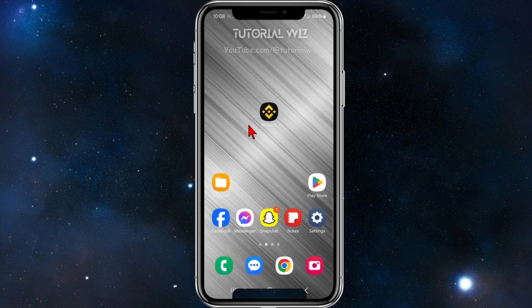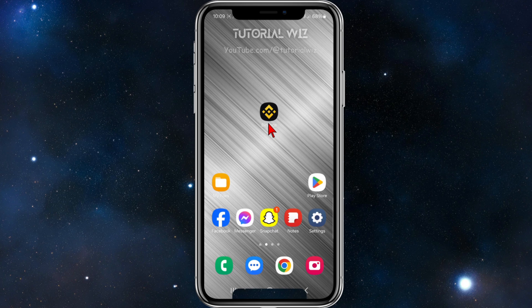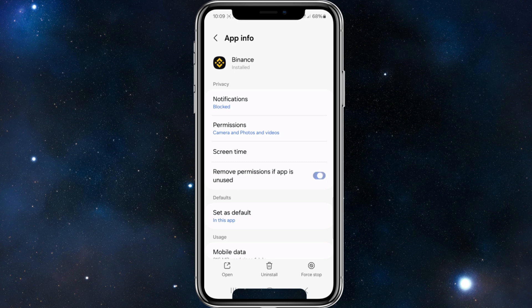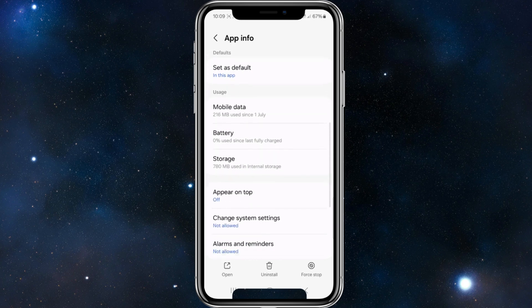I'm going to click out of the app. Now what we need to do is simply click and hold onto the Binance app, and then click on the 'i' to go to app info.